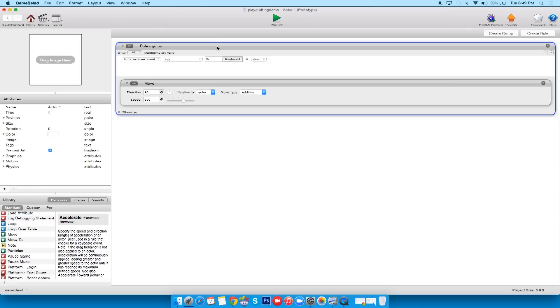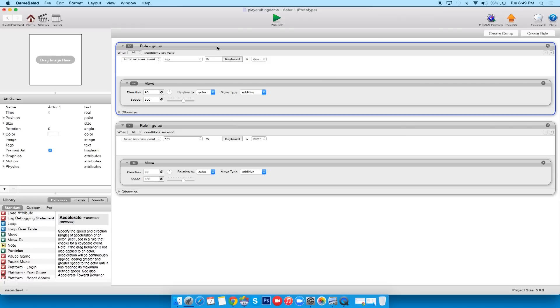Now, second most awesome thing, I'm gonna click on my rule. You see how it turns blue? Command C, Command V, copy and paste. We can copy and paste whatever we need, because we've got three other directions we got to go in.